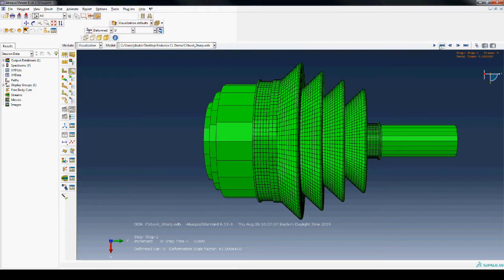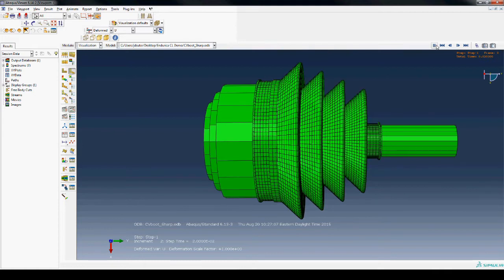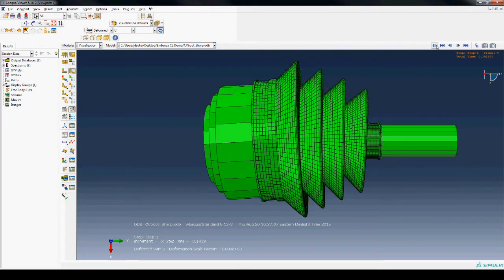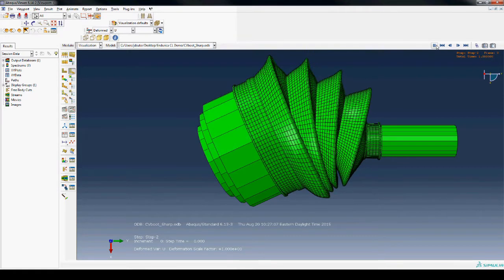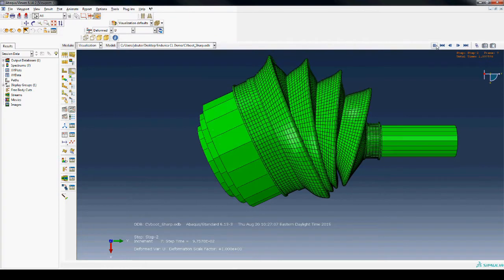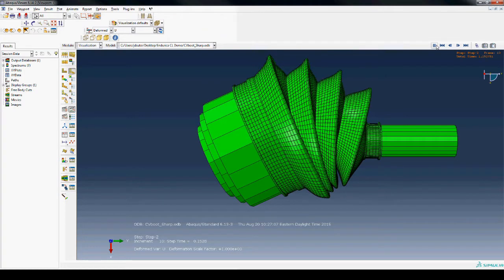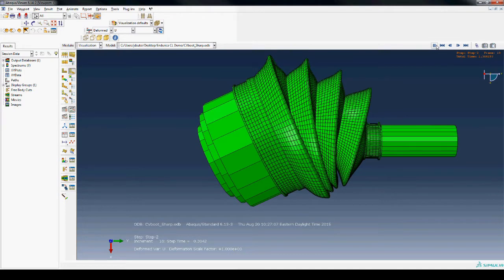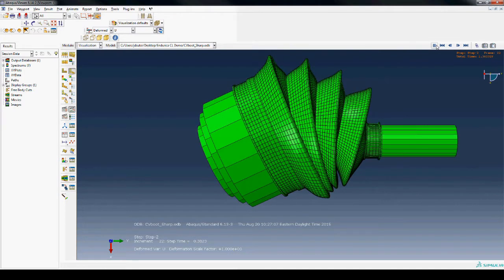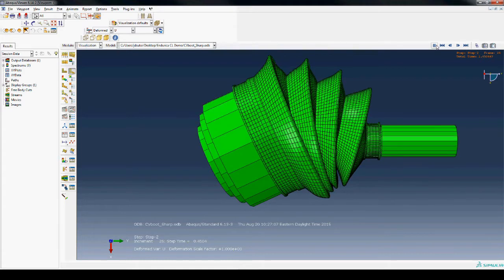Here is the finite element model of the CV boot. Animating the load history shows the first step which rotates the joint housing by 30 degrees. This represents a 30 degree turn of a vehicle wheel.